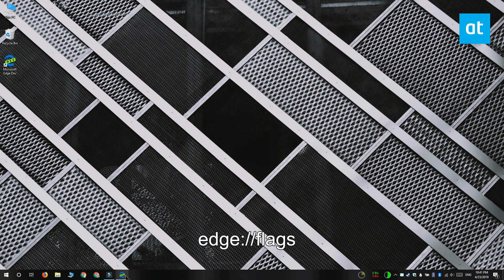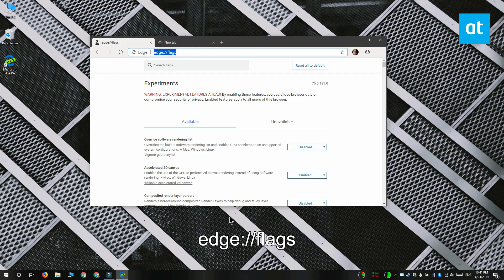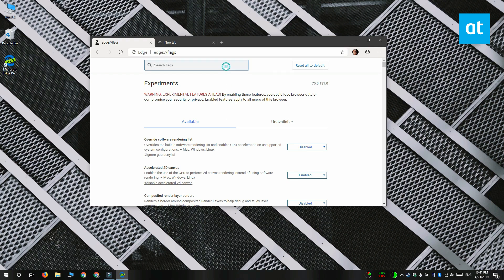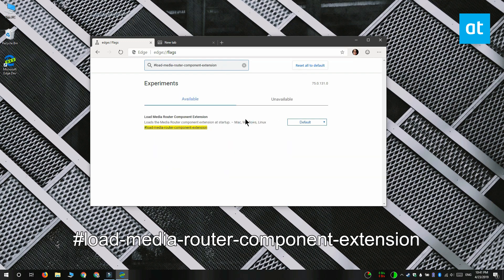If you want to enable it, open Chromium Edge and type this address that you see in the URL bar. This is going to take you to the Edge Flags page. Here you want to search for this flag that you see on your screen. Open the drop-down next to it and set the value for this flag to Enabled.